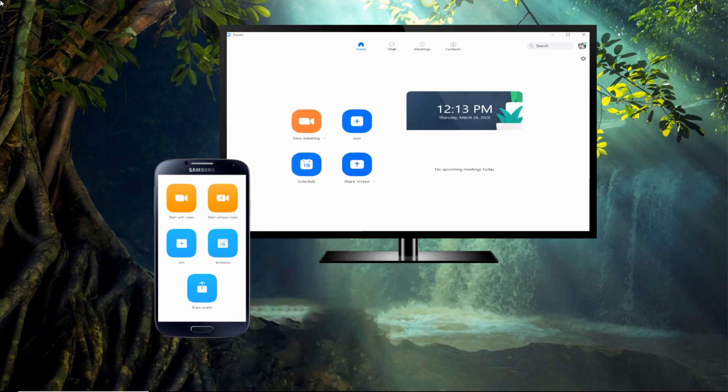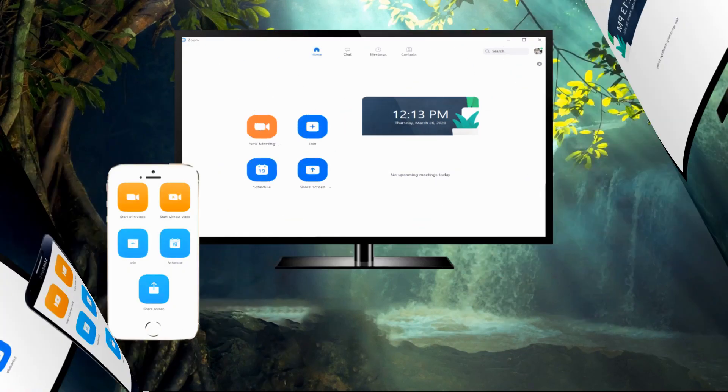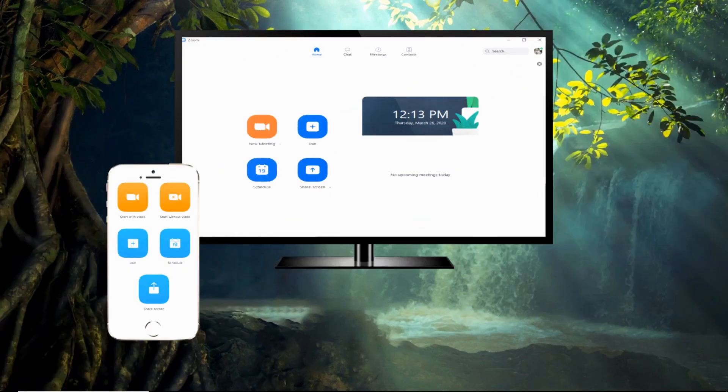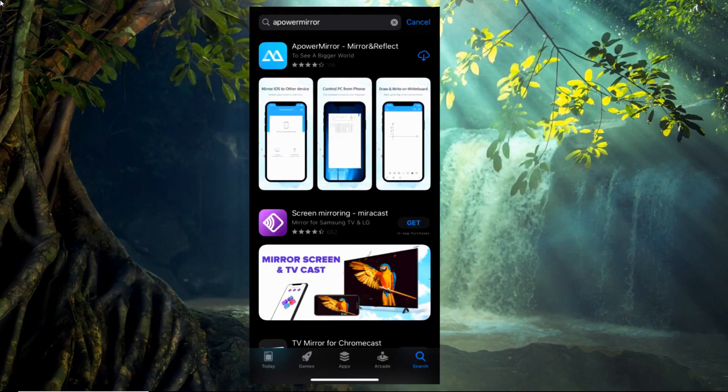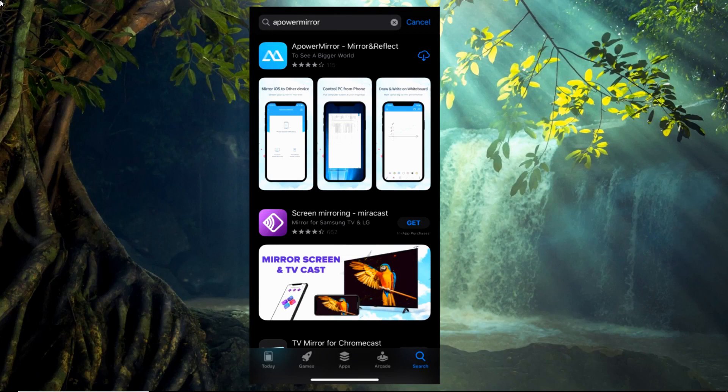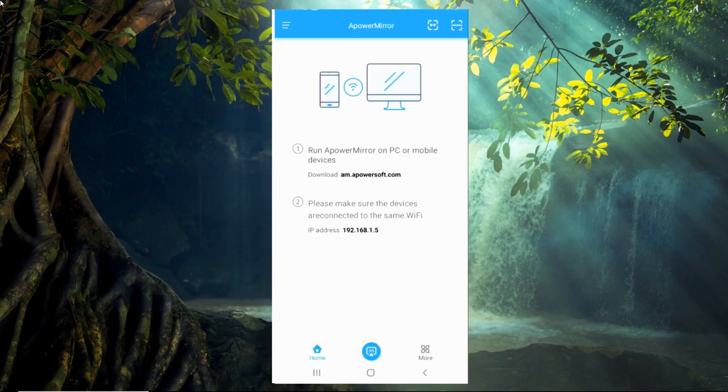For iOS users, you may follow these steps. Same as above, download the app on your devices. Run the app on your phone, then tap the blue mirror button.